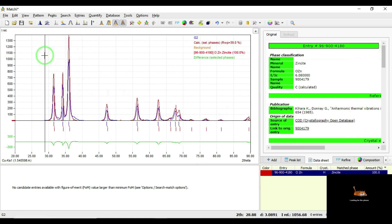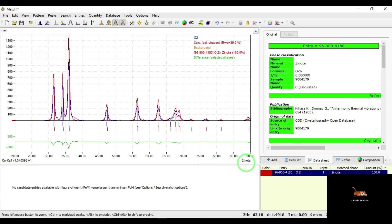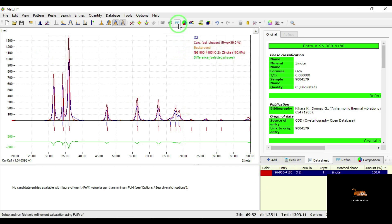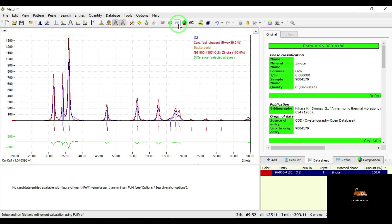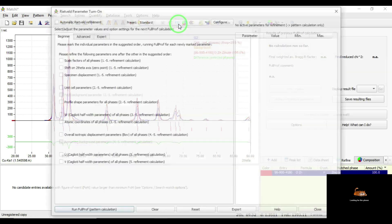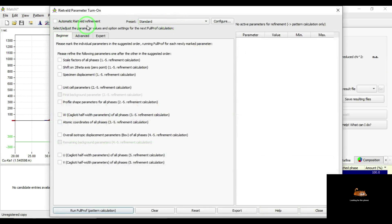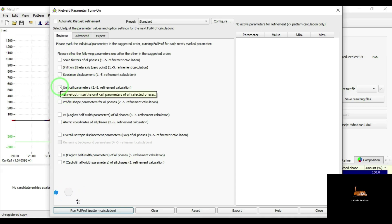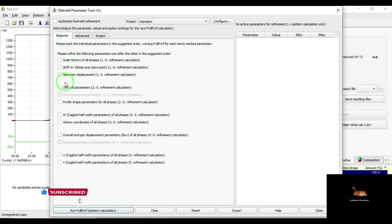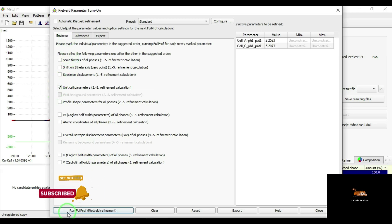I am going to compare my obtained sample data with respect to this standard database. I am going to click on F.P. — Full Proof Suite — which will calculate the lattice parameters and other structural parameters. You can do automatic or Rietveld refinement by selecting each option. Here I am interested in calculating lattice parameters only, so in beginner mode I am selecting only unit cell parameters and running Full Proof Suite.